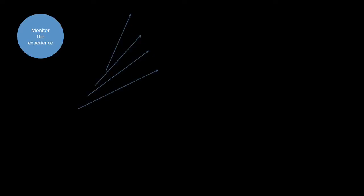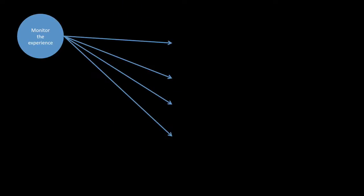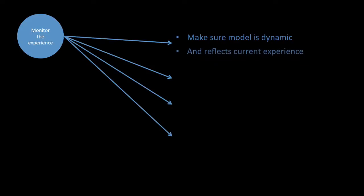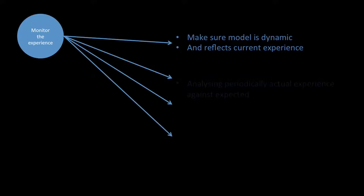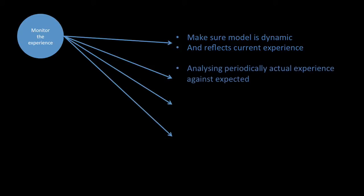We then monitor the experience. We want to make sure the model is dynamic. That means the assumptions are consistent and they interact with each other. We want to make sure the model also reflects the current experience. We want to analyze periodically the actual experience against expected. That's a big one.